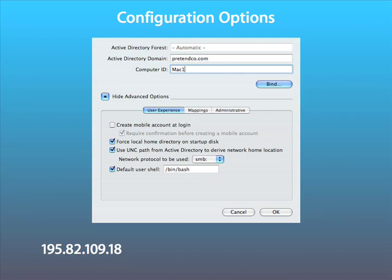The Active Directory plugin has a number of useful advanced features. Under the User Experience tab, we have the following. Create Mobile User Account at Login causes the client to cache the account credentials of the last user to use this machine. This can be handy if your user takes their machine home.